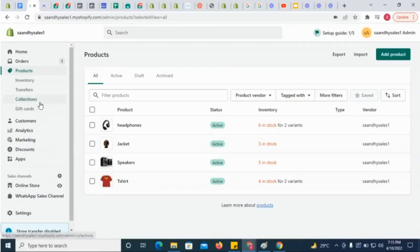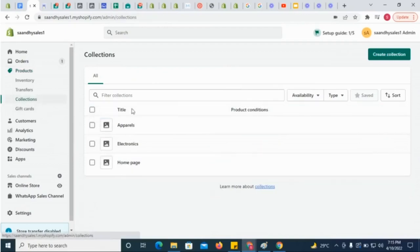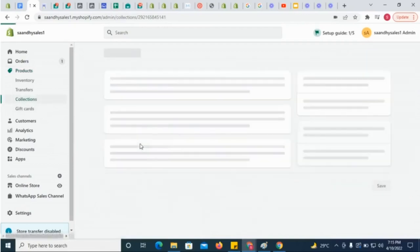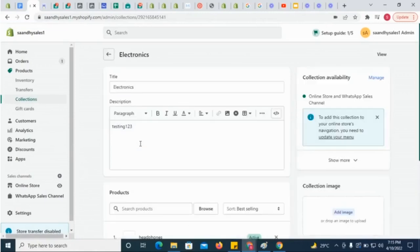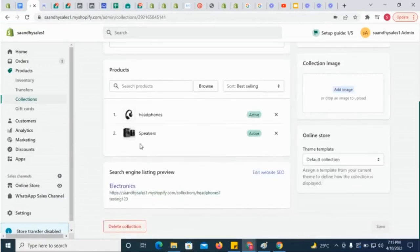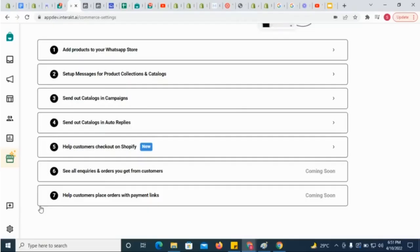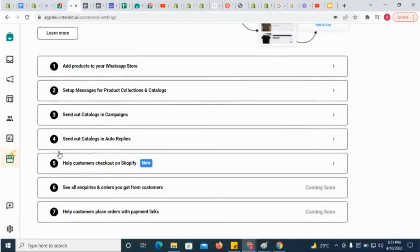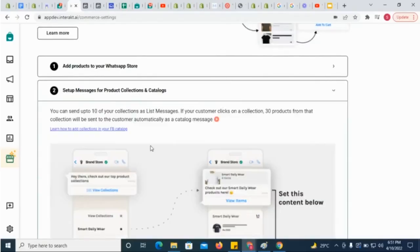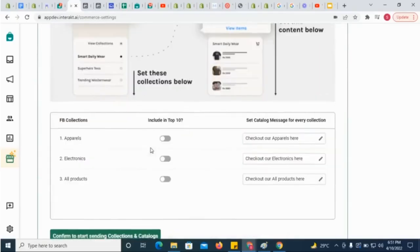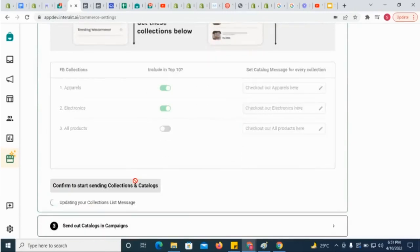After installing the Sales Channel app, your Shopify collections would have got synced into Interact. From Interact's Commerce settings, you can select up to 10 collections which you want to send in a WhatsApp list message, and then click on Confirm.